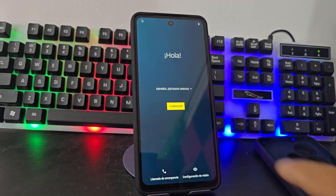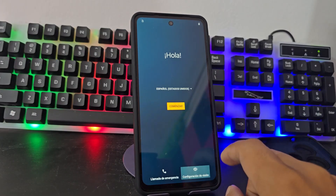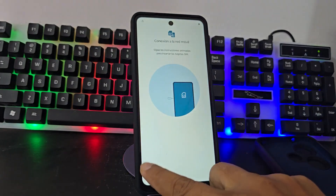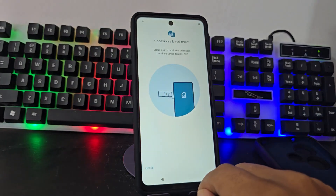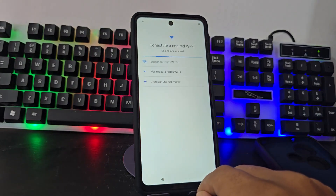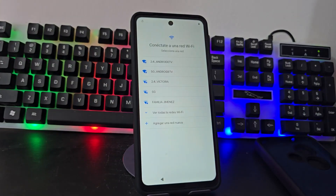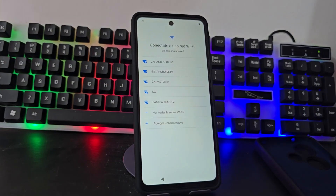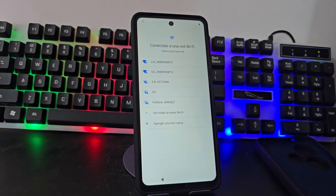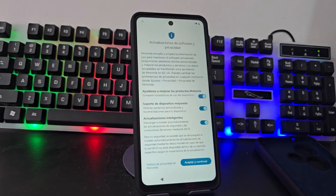The first thing we are going to do is connect to a Wi-Fi network. We are going to connect to any network, we connect. We are going to show you that our phone has a screen lock also with the forgotten Gmail account.